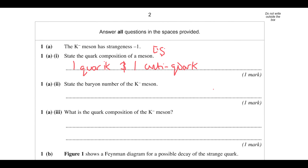The baryon number of the k-meson — well, it's a meson, not a baryon, so it has a baryon number of 0. What is the quark composition of the k-meson? To get a charge of minus 1, you always need an anti-up quark, and you're going to have a strange quark to give it a strangeness of minus 1.